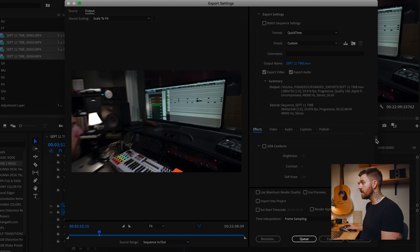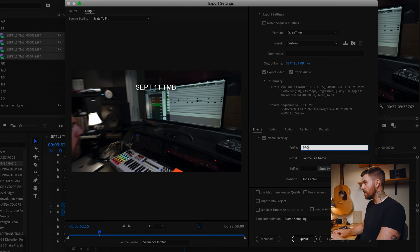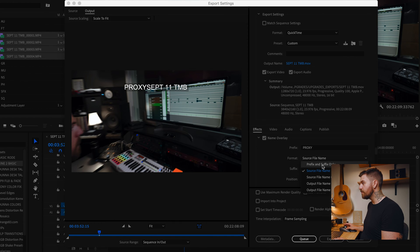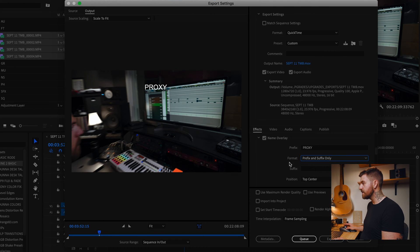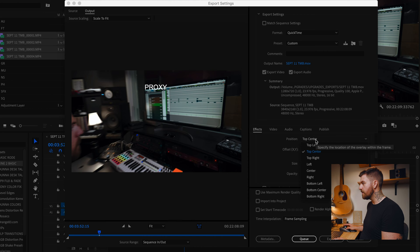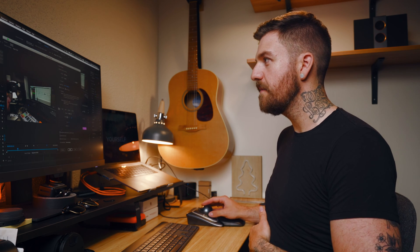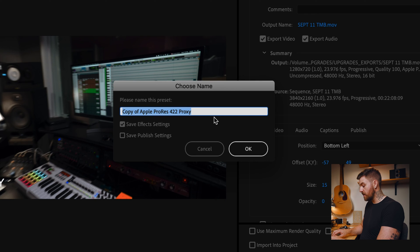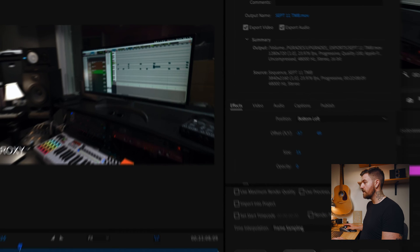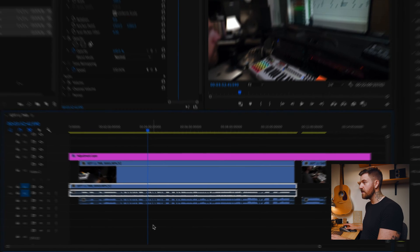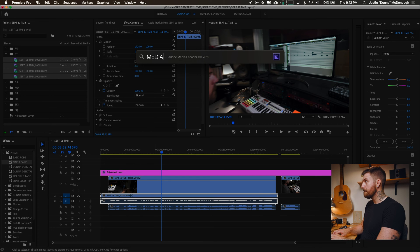This is something I really like to do with my proxies so I can remember when I'm working with proxies and when I'm not. I'm gonna click over to Effects and scroll down until I get to Name Overlay. Under Prefix, I'm going to type 'Proxy' and change it to Prefix and Suffix only, so now it says Proxy. I'll turn Opacity all the way down and put it in the bottom left. Now instead of hitting Export, we're going to save this as a preset — we'll call it 720 ProRes Proxy Export. Then we're gonna cancel and open up Media Encoder.